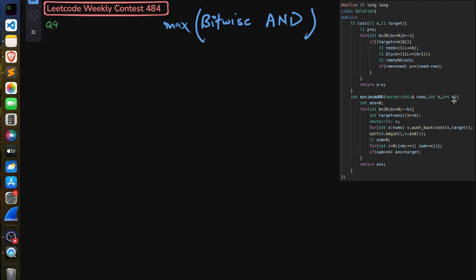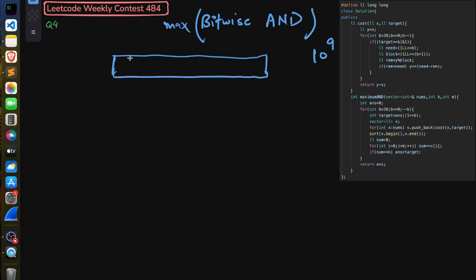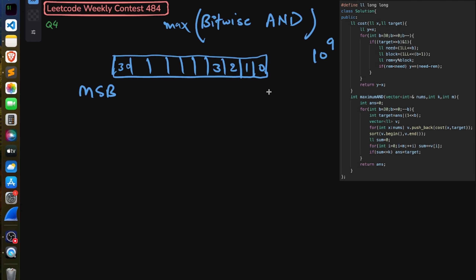We want to maximize the bitwise AND after picking m integers from the nums array. Since numbers can go up to 10^9, the maximum bit size is from bit 0 to bit 30. In the binary representation, bit 0 is the LSB and bit 30 is the MSB. To find the maximum bitwise AND, it is always optimal to start checking from the MSB, because that gives the largest possible value. So we start from bit 30 down to bit 0.